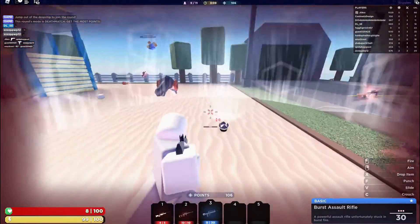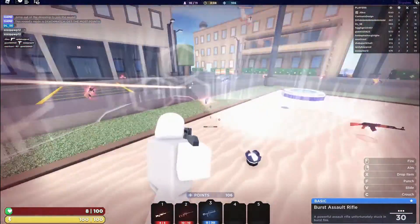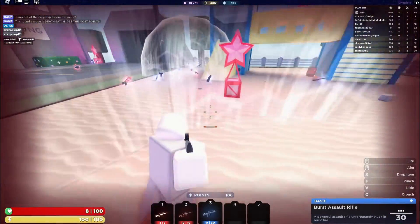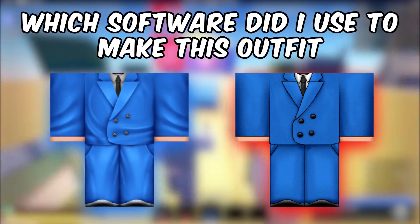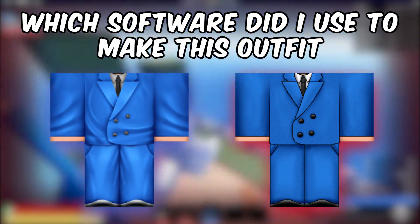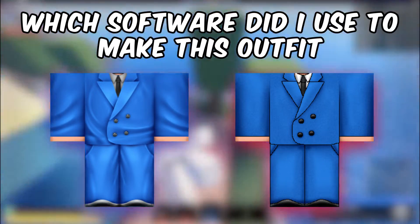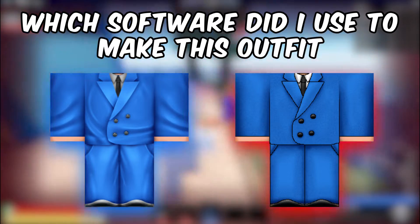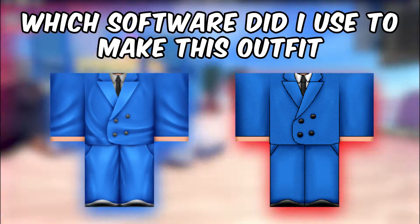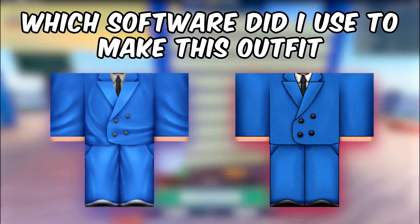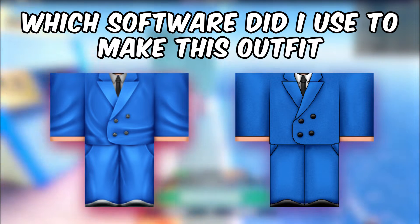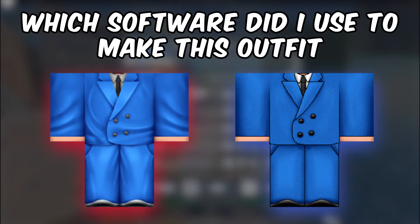Let's start with Paint.net. But before we continue with the video, I want to challenge you in guessing which of these outfits I made using Photoshop and using Paint.net. So make sure you leave your answers in the comments section. I'm going to review the answers later in this video.